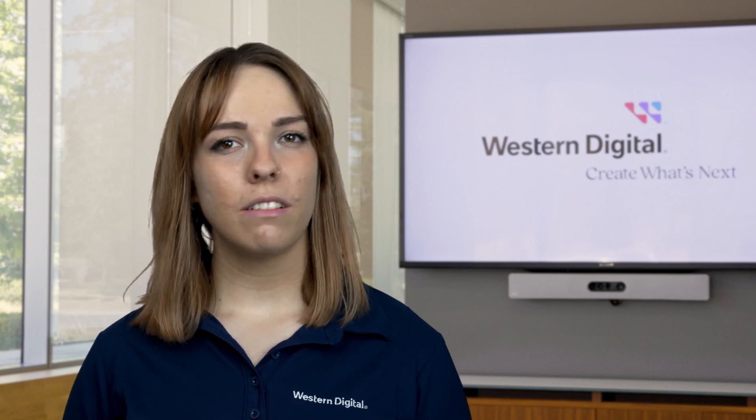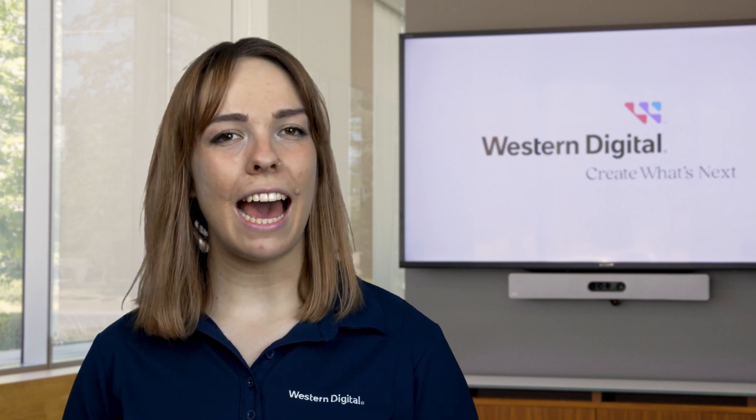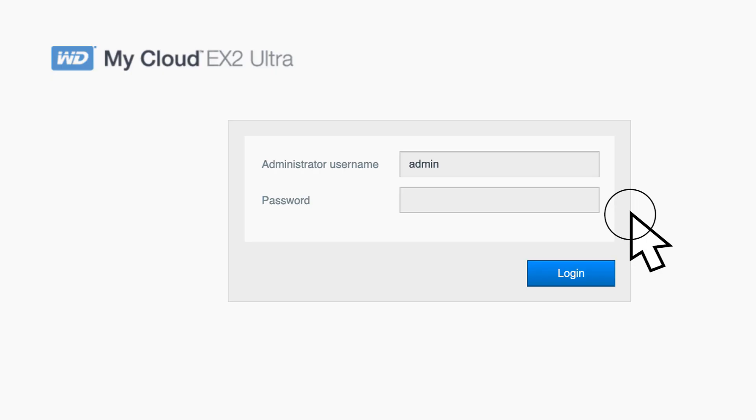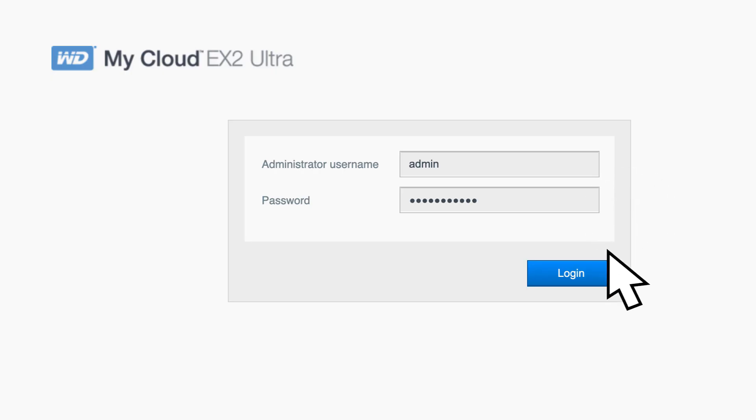Begin by accessing your admin dashboard and log in as the admin user. You can do this by opening a web browser on your computer or mobile device connected to the same network as the My Cloud device. Type in the IP address of the My Cloud device into the address bar of the web browser to access the device's dashboard, and log in with your admin username and password.